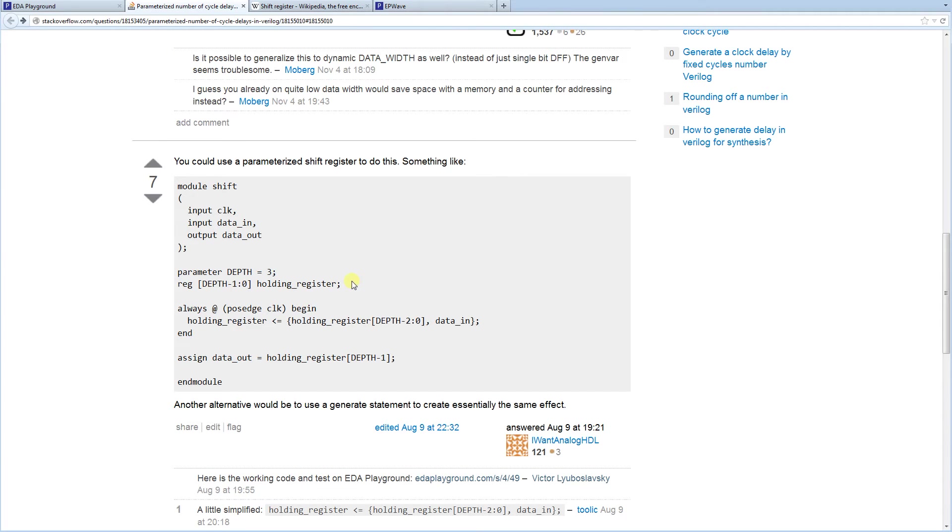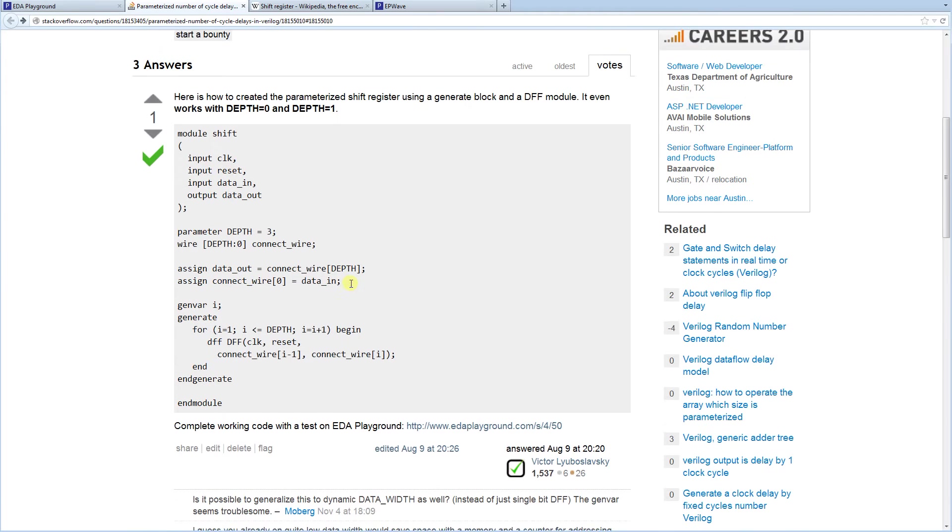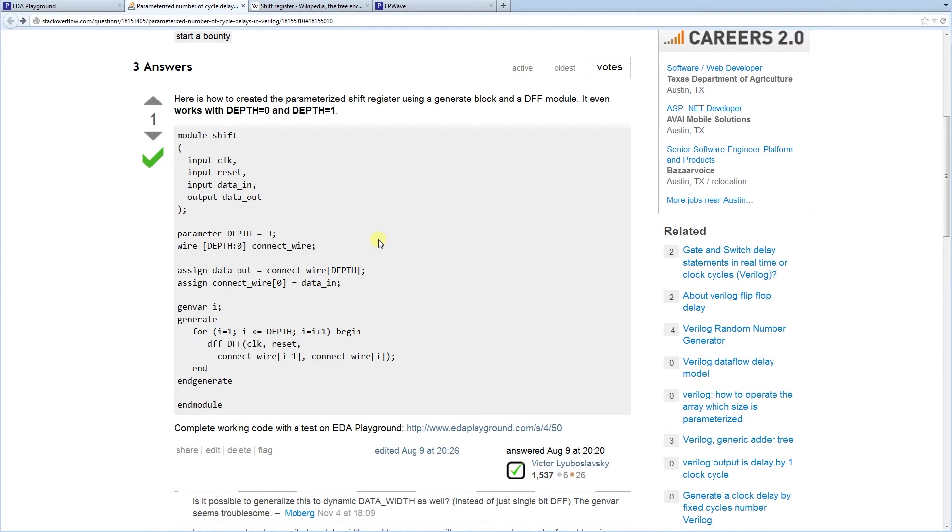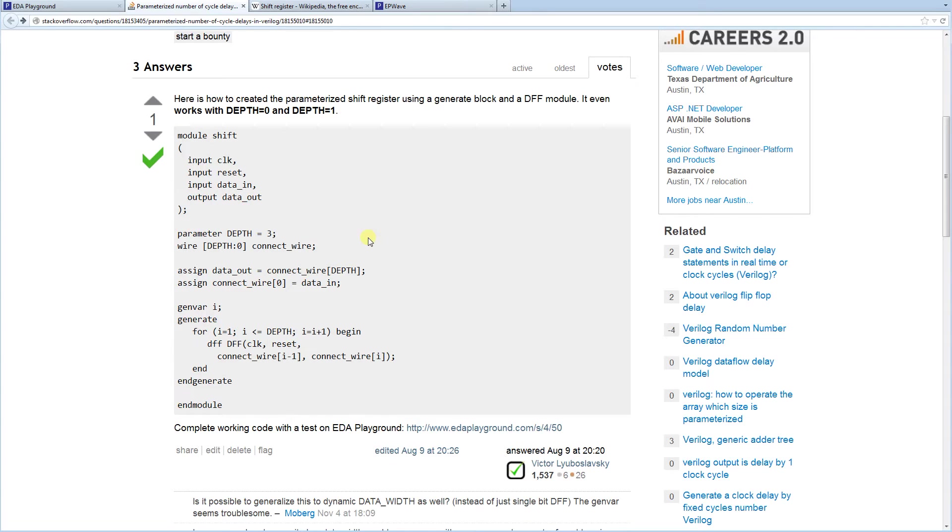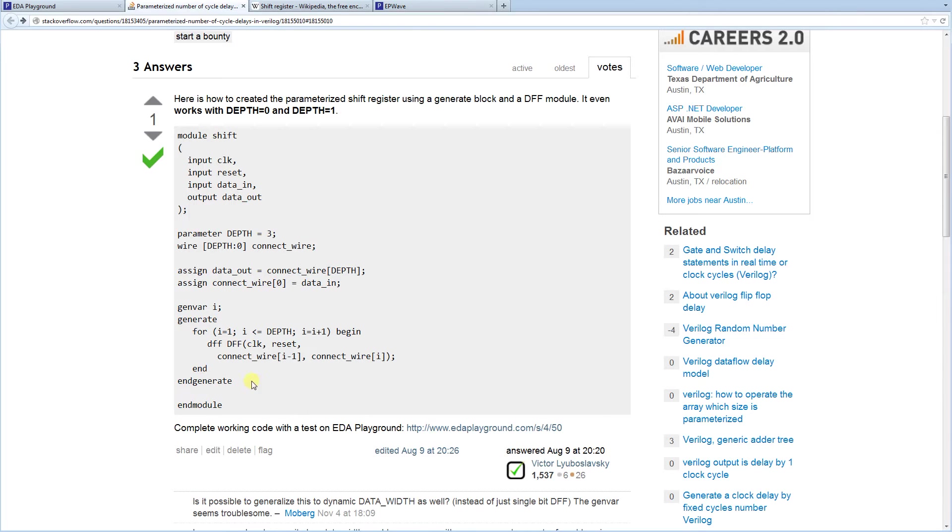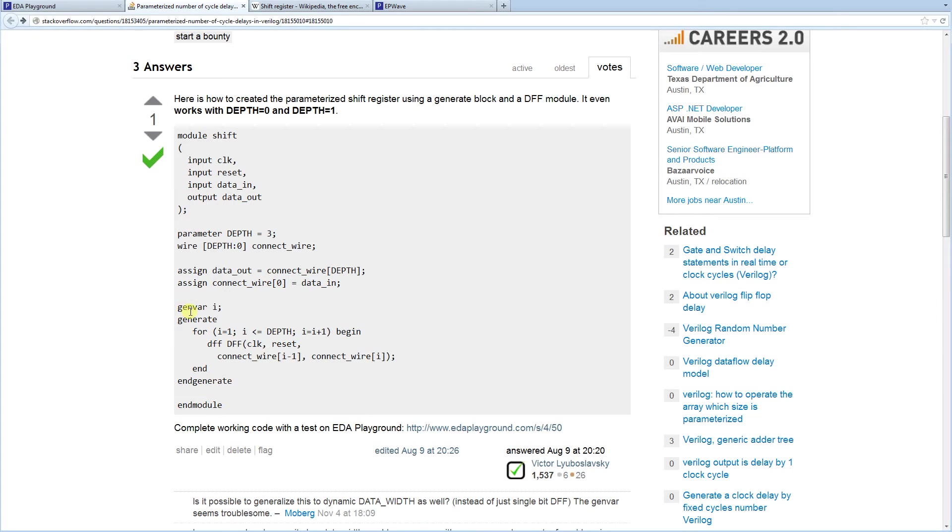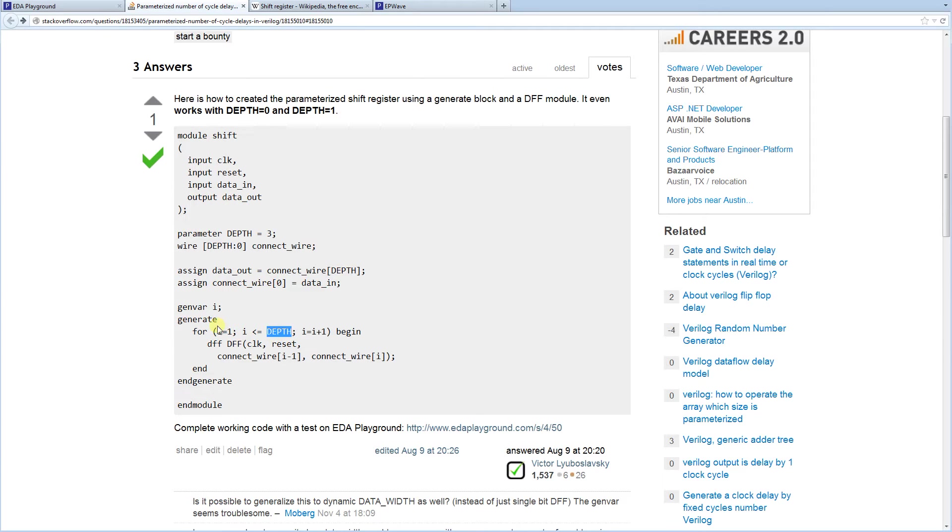Another way to do it is using a generate statement. Now a generate statement, which is the topic of this discussion, effectively generates code. So this is one way to generate Verilog code. And this code is generated before the simulation starts. So you can generate some code before the simulation starts. And you can use certain things to generate code. Most often you're going to use some parameters to control what type of code is going to be generated.